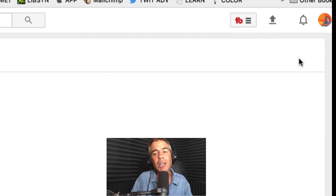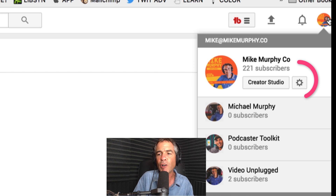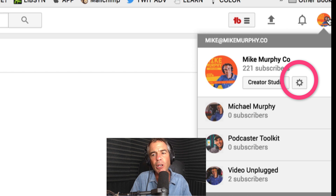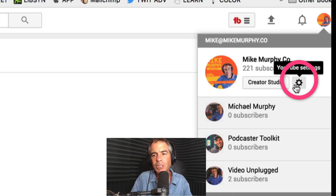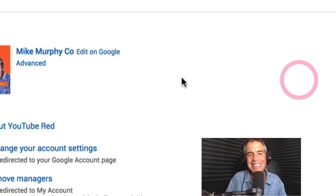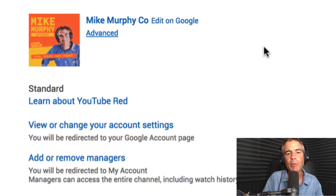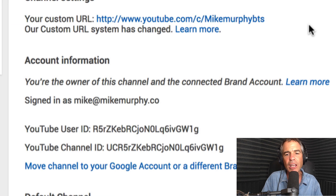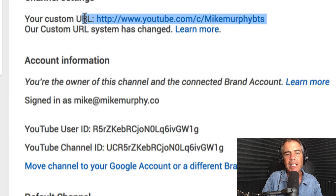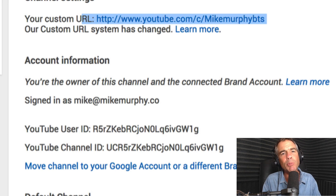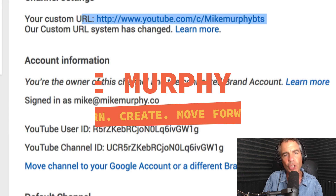So to find your custom URL: click on the profile picture in the upper right corner, choose the gear icon for settings, choose Advanced under your channel name, and there you can copy and paste it. That is your quick tip. My name is Mike Murphy. Cheers.